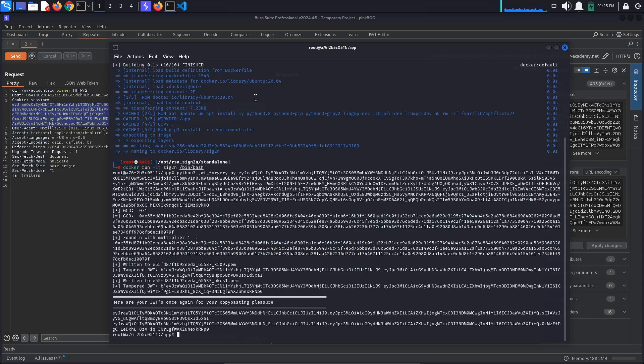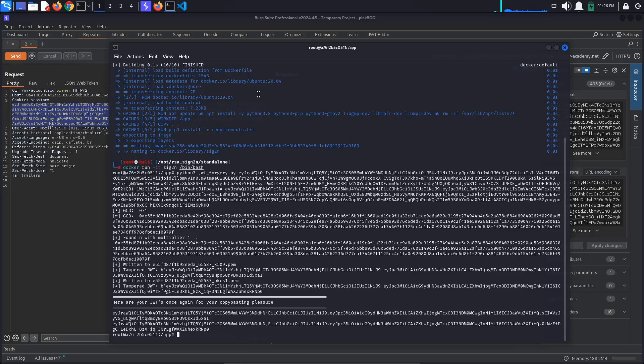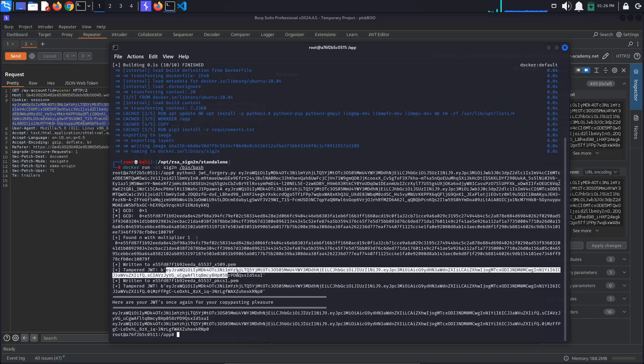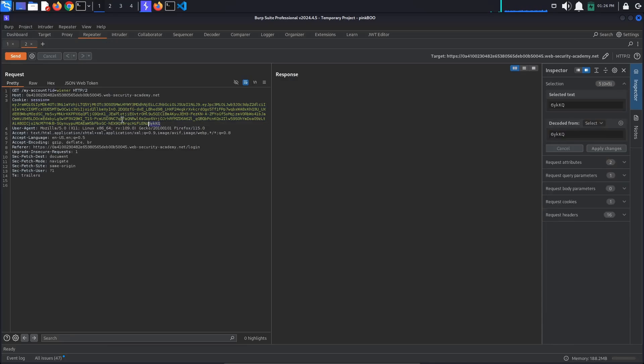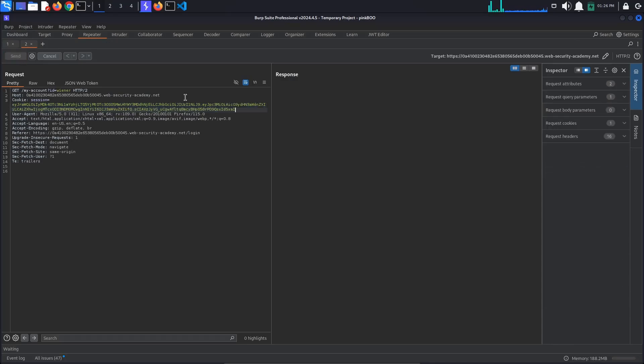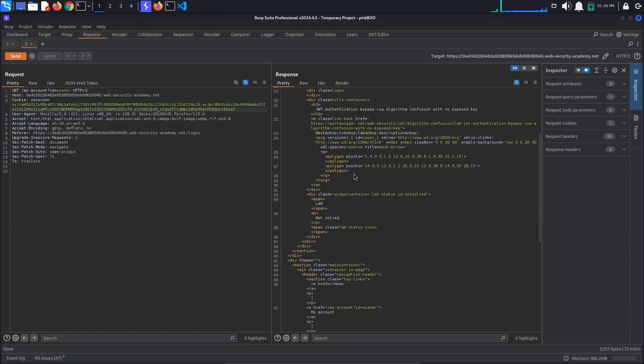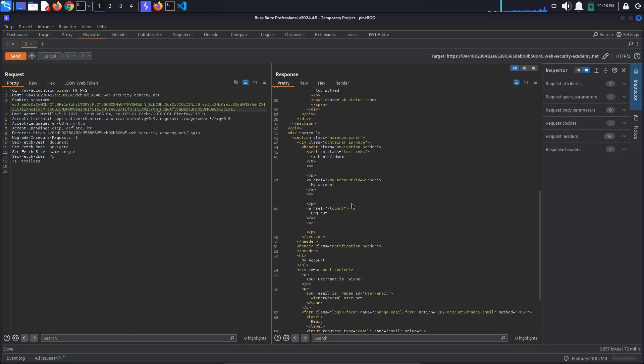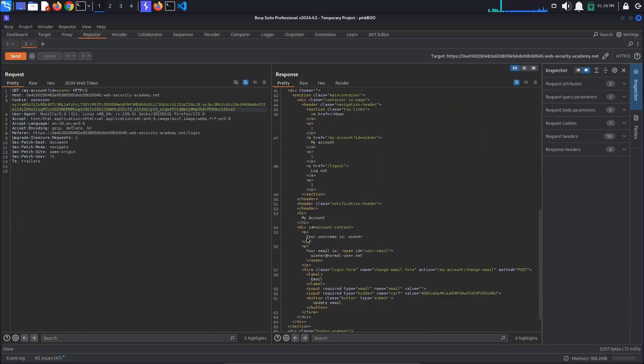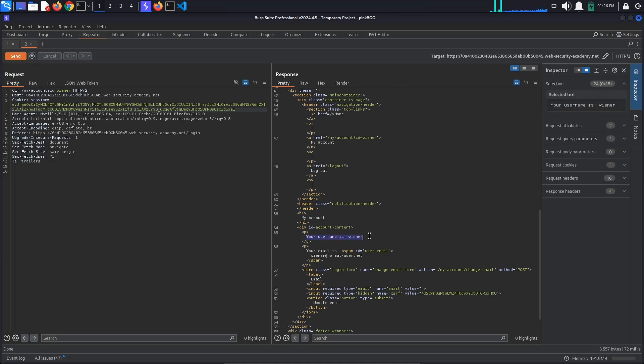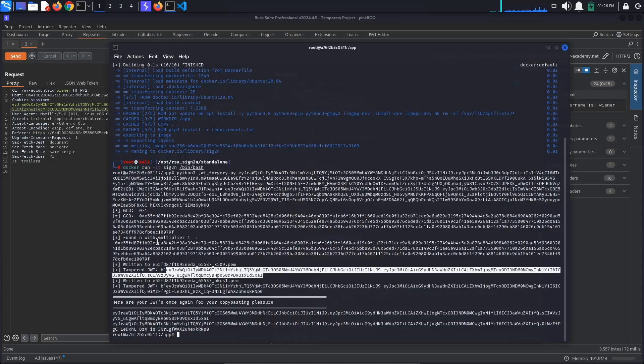Each of these is possible, but only one will match the value used by the server. To find out which one it is, we will need to copy the tampered JSON Web Tokens, replace the token in our My Account Request and see if we are still logged in as winner. It looks like the first one works, so the first modulus is the one we need.